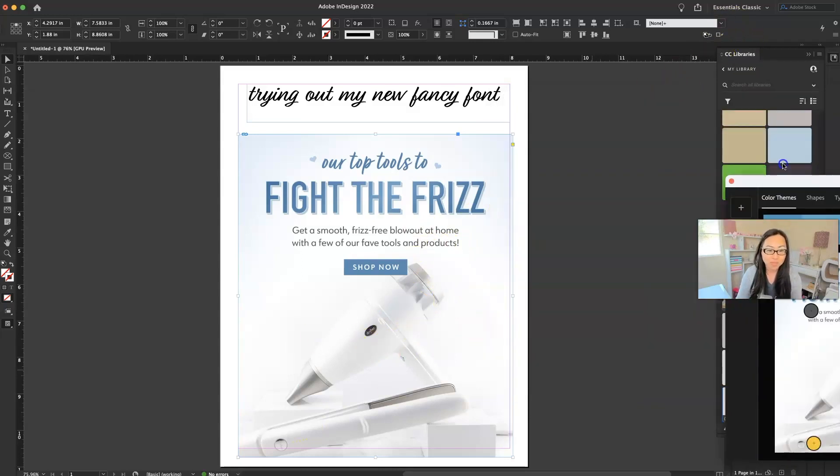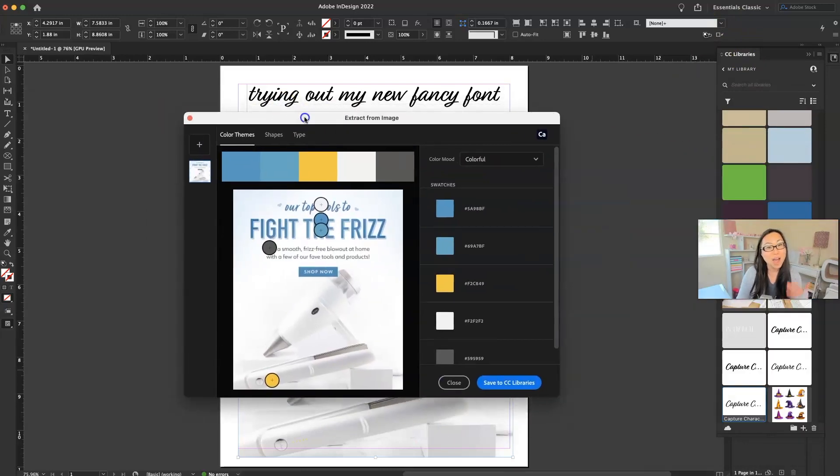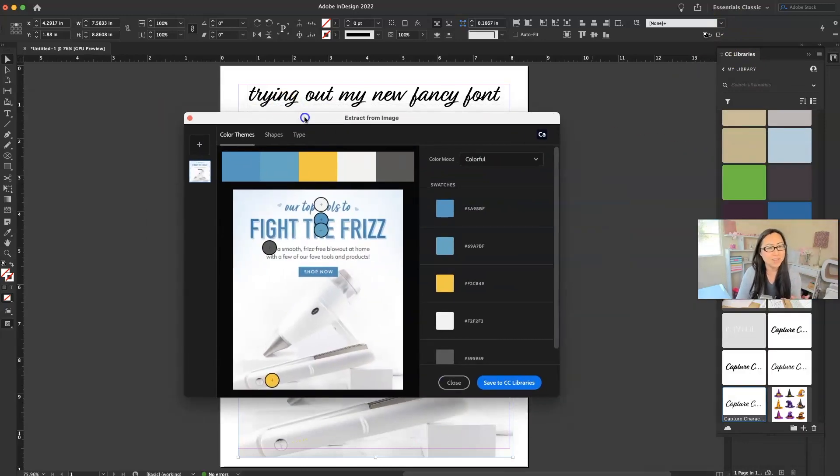I'm not really sure where it got the yellow. I didn't see a yellow on there. It must be hidden somewhere really tiny. So I feel pretty confident that this extraction tool works pretty well.